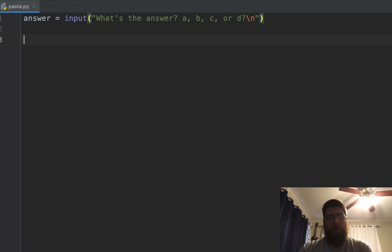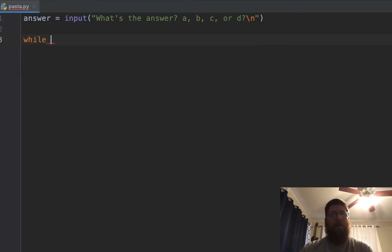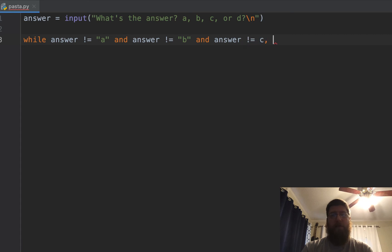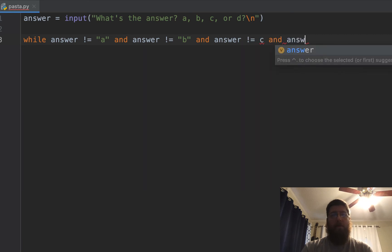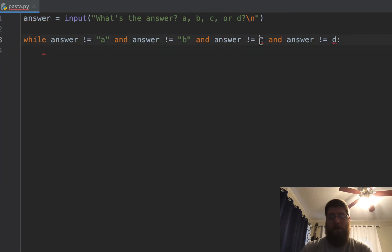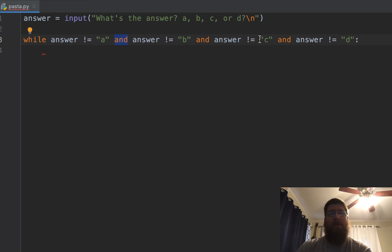So what you would do is write while, and then you put in your condition. While answer is not equal to A, and answer is not equal to B, and answer is not equal to C, and answer is not equal to D. These need to be in quotes. So while all of these things are not true, because we're using and statements,